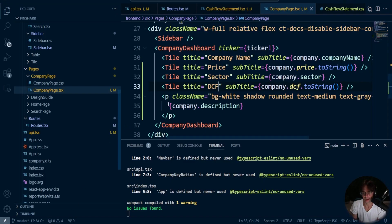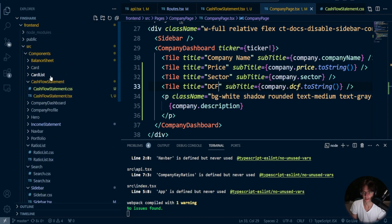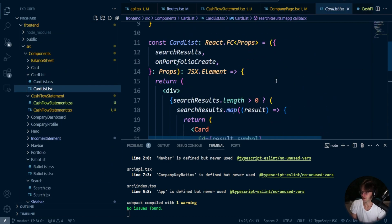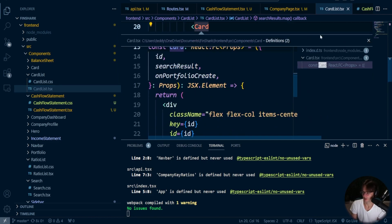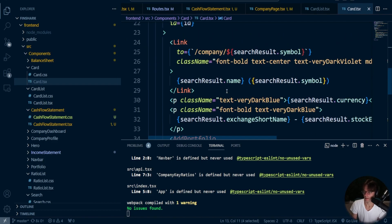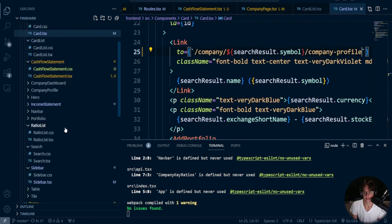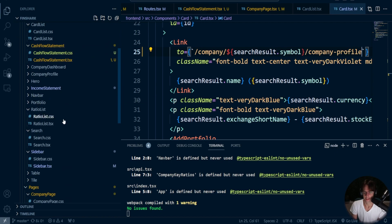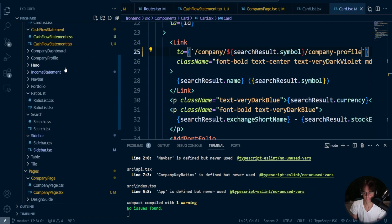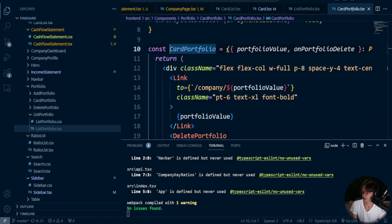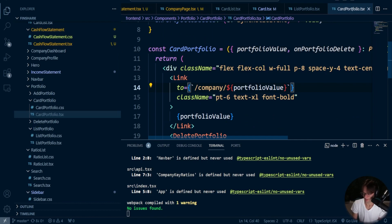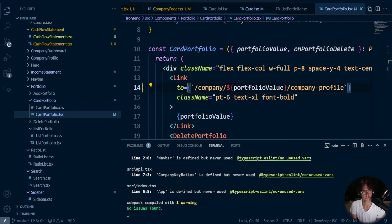So I'm going to go back and check out the card list. Let's go to the actual card, go into here, and change this to company — we'll say company profile. Then the next thing we need to find is the portfolio list. We're going to go into our portfolio, portfolio list, card portfolio. We've got our link right here and we're going to say company profile, so that it will now take us directly to our company profile instead of the blank page we had before.